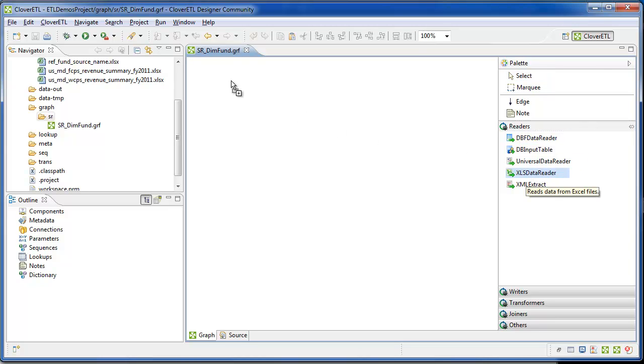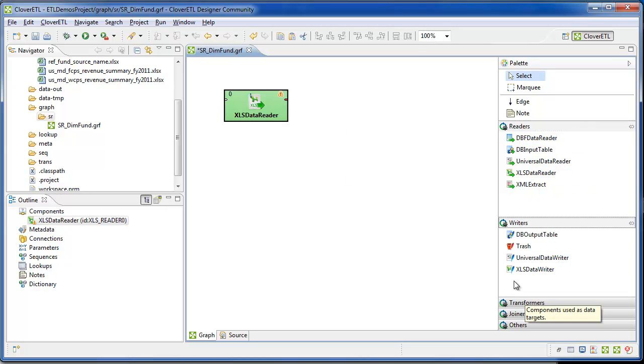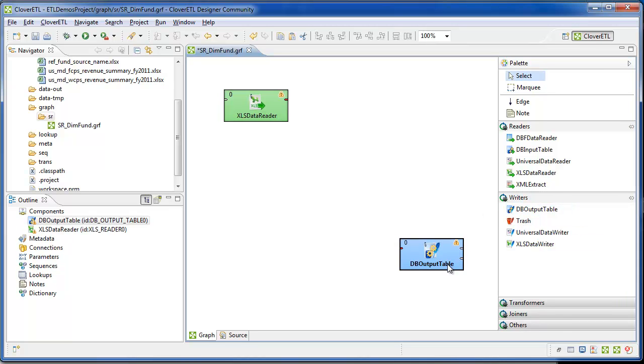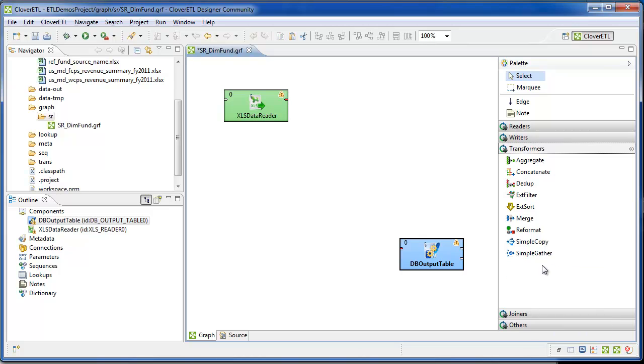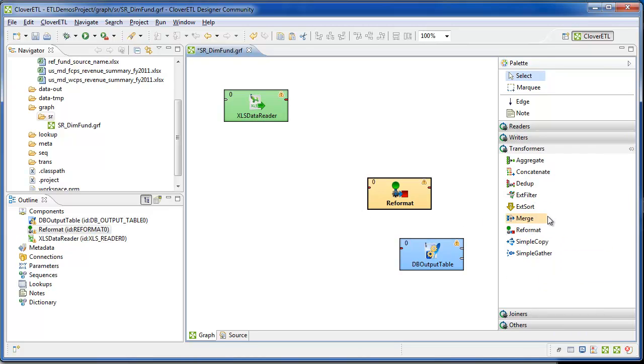xls-data-reader for the input source and db-output-table for the MySQL output. Two transformers, reformat, which is going to map the fields from the spreadsheet to the MySQL table.